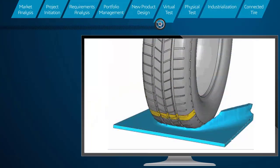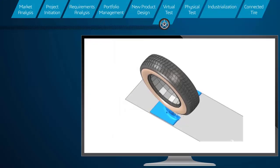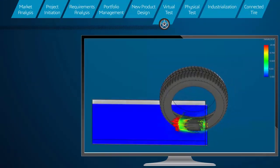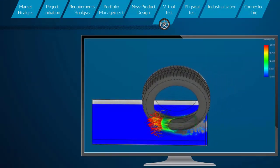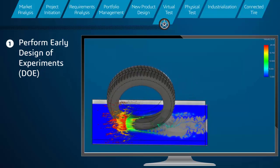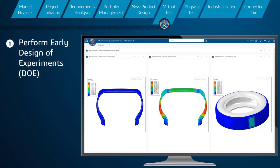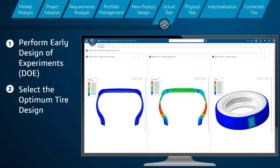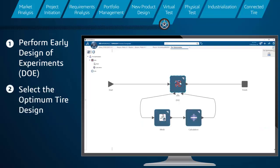Since both geometry and simulation data all reside on the platform, engineers are able to perform Complex Design of Experiments early in the process, allowing them to evaluate multiple variants of design and select the optimum tire design to meet their customers' requirements.